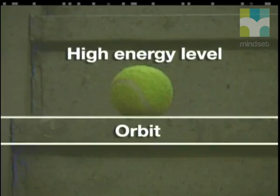This was revolutionary thinking — science would never be the same again. Here is a simple model to help you think about the position of the electron and the energy it has. At the top of these stairs, this ball has a high energy value.